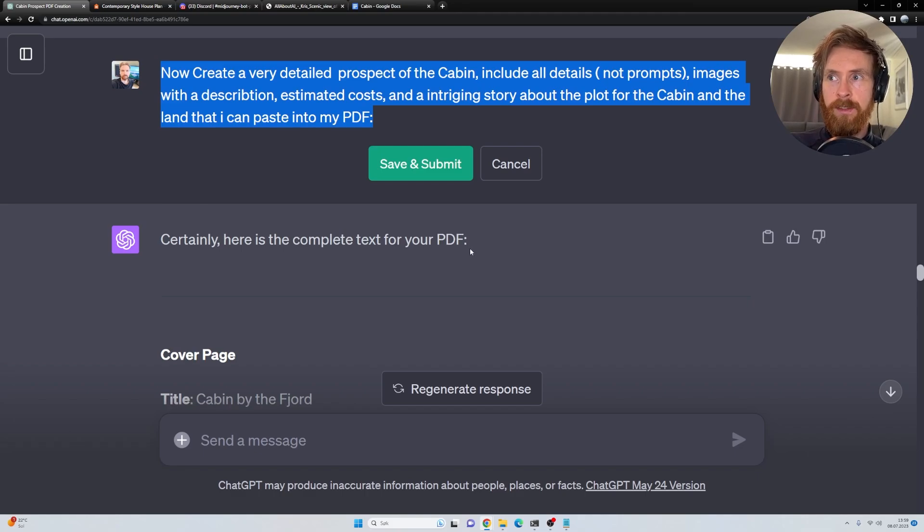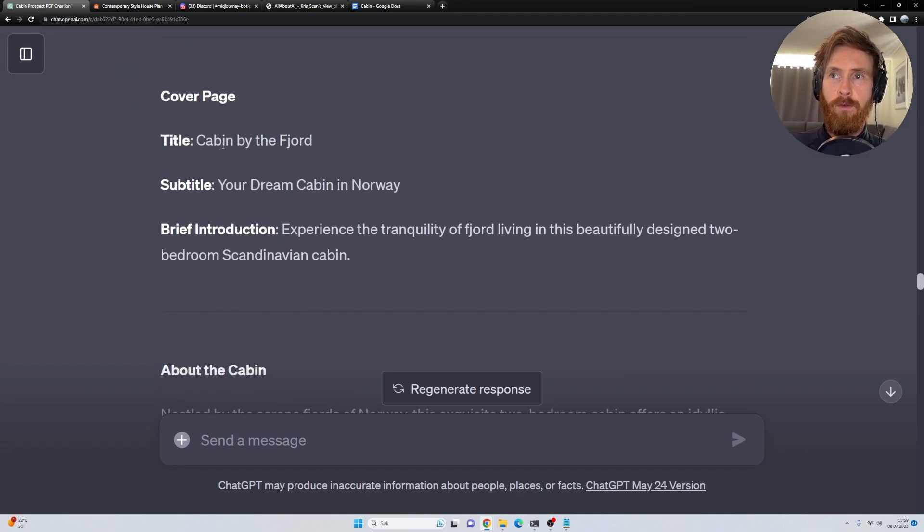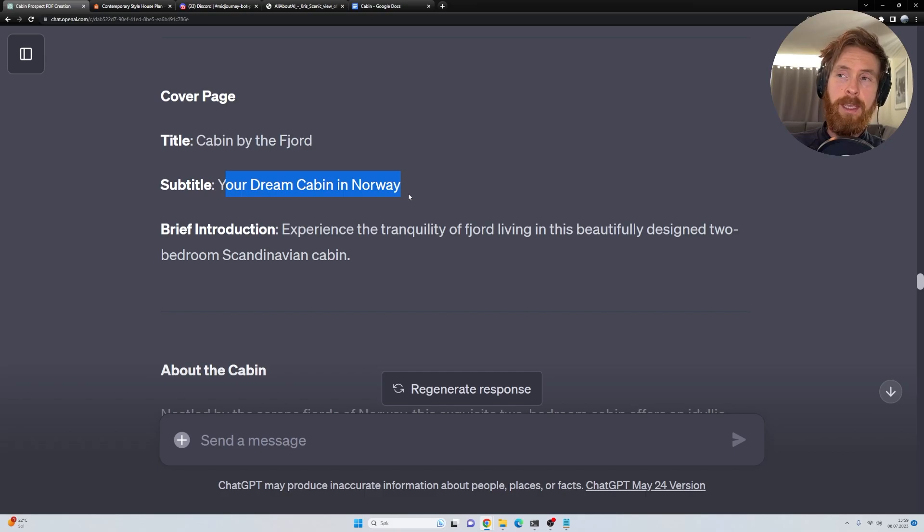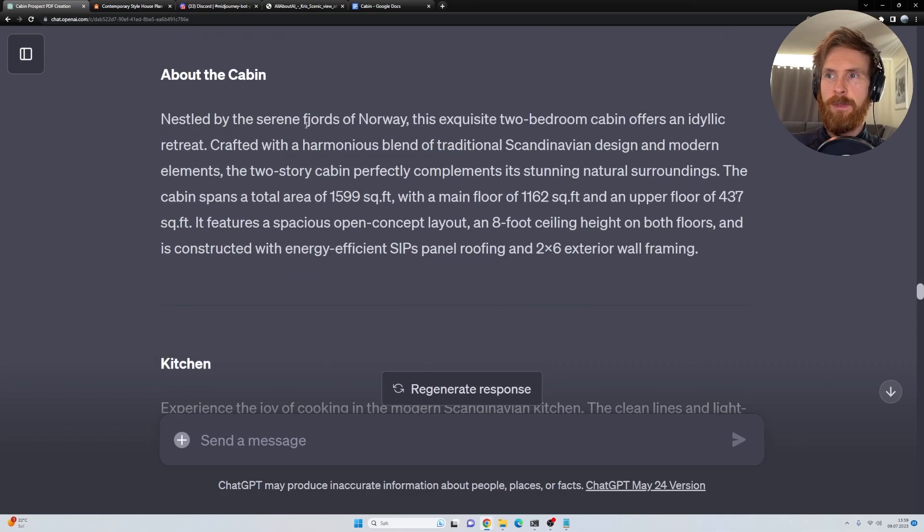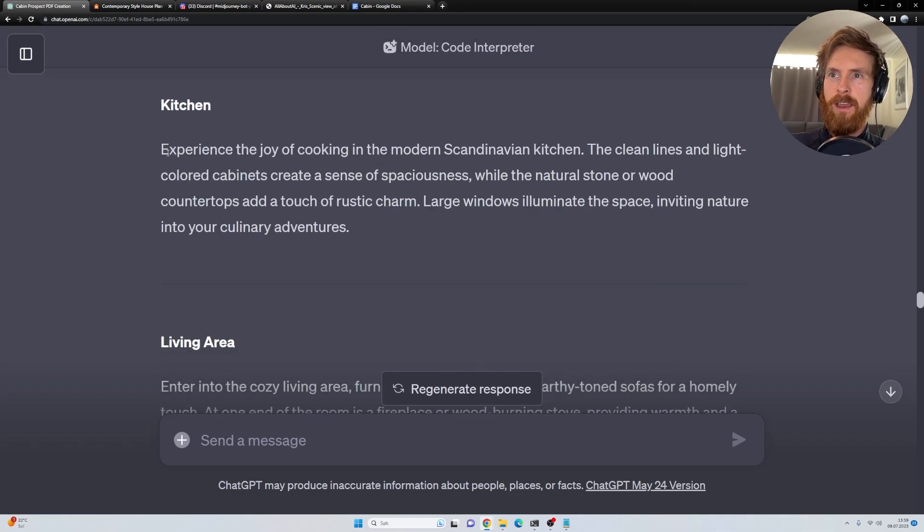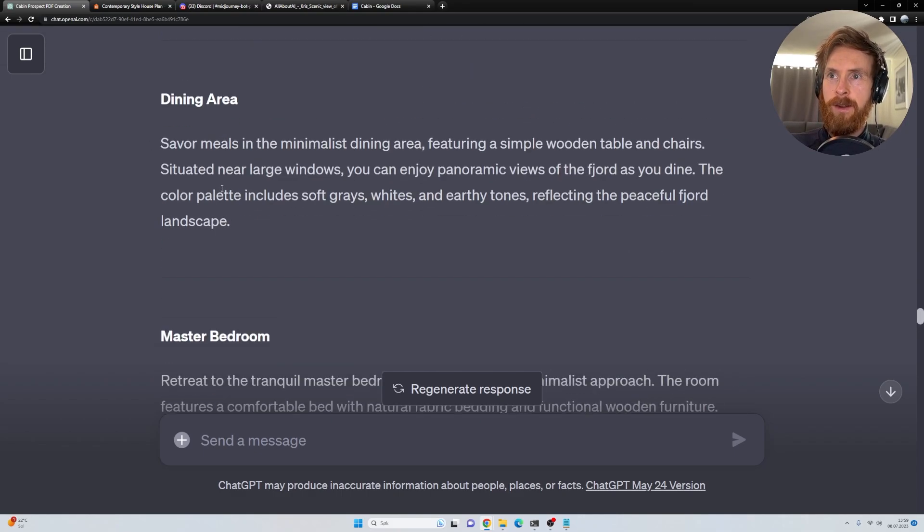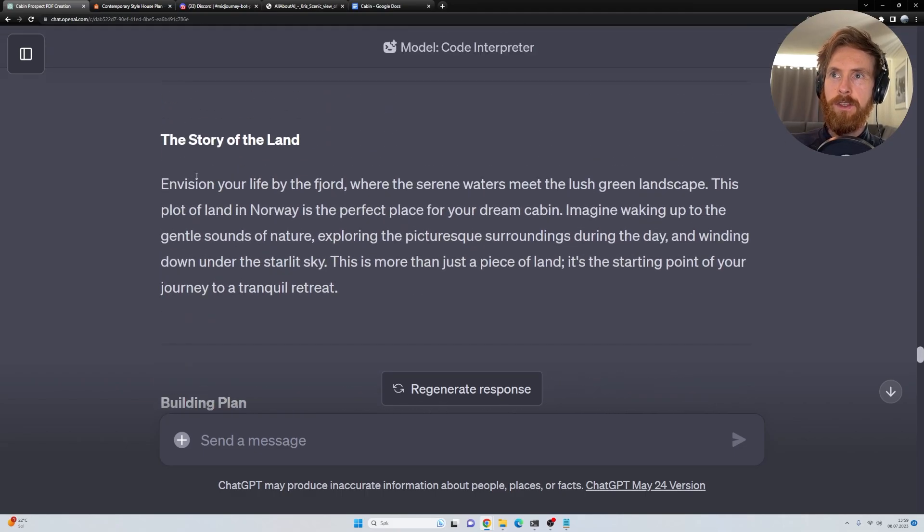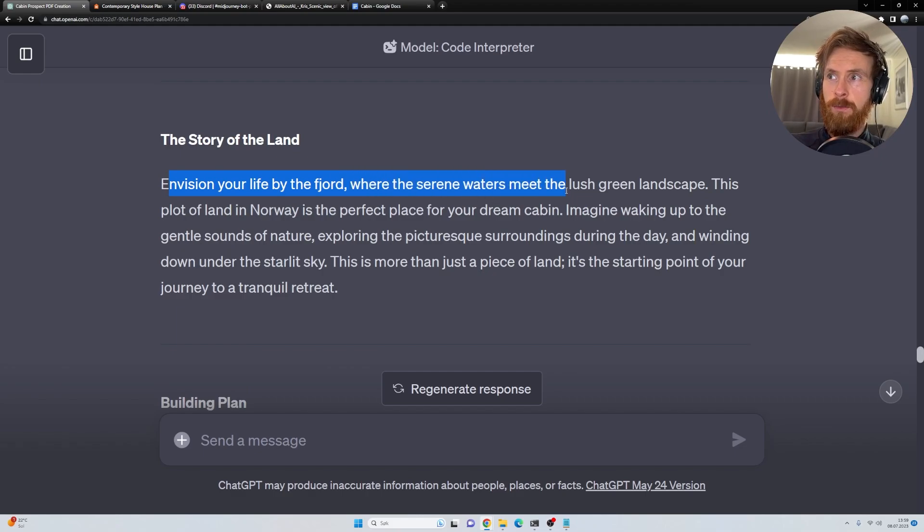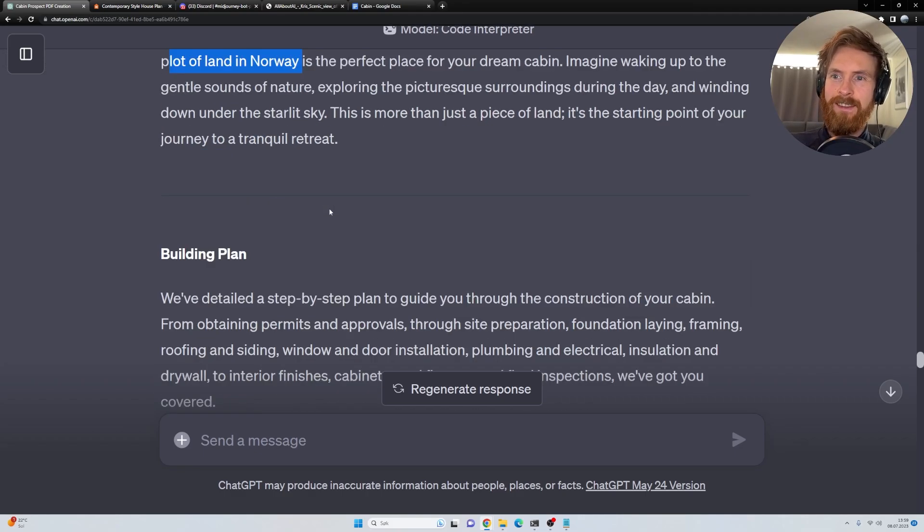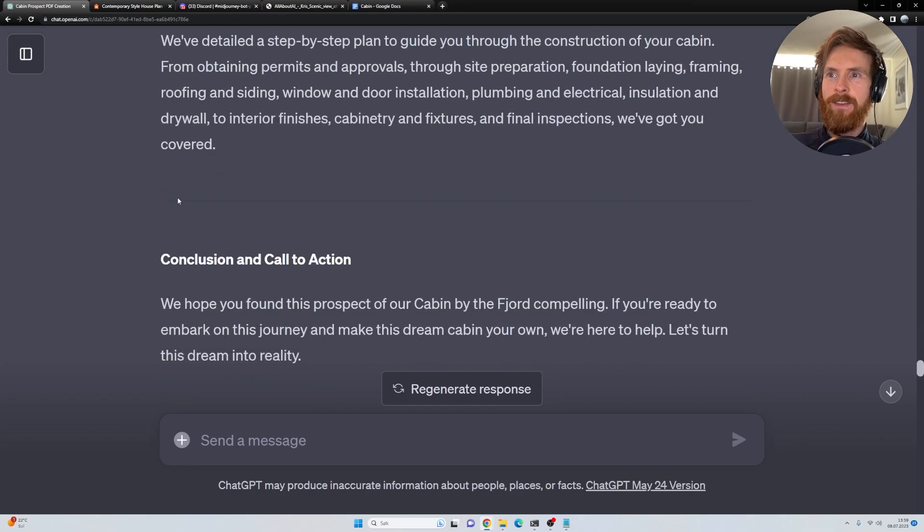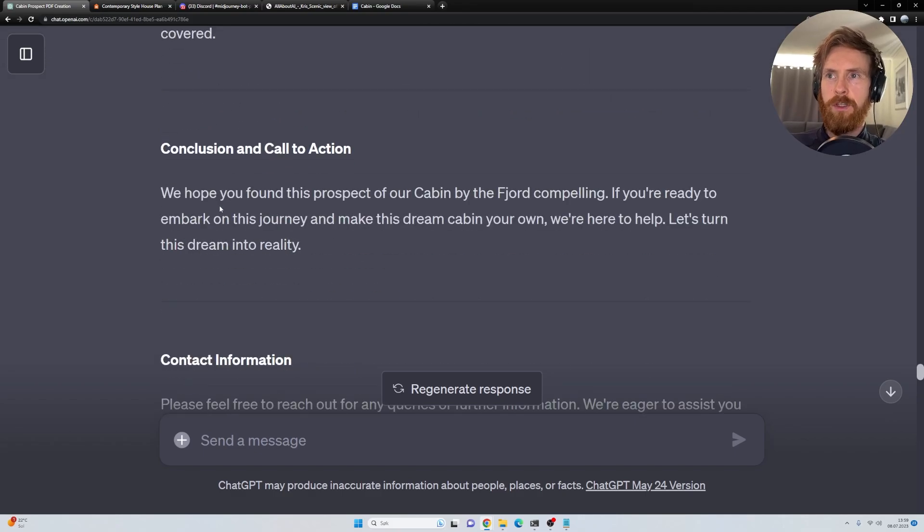Certainly, here is the complete text for your PDF. So we have some cover page. Cabin by the fjord. Your dream cabin in Norway. So we have something about the cabin. This is just basically some text information. We have the kitchen description, living area description, dining area, all of that. We have the story of the land. Envision your life by the fjord where the serene waters meet the lush green landscape. This plot of land in Norway. Yeah, you get it. We have the step-by-step building plan. This is going to be added later. I'm going to show you.